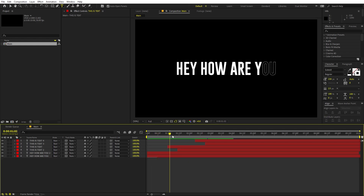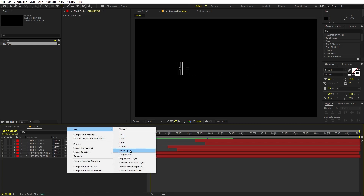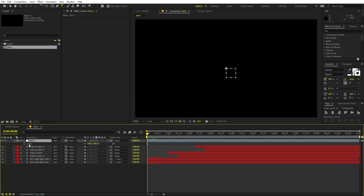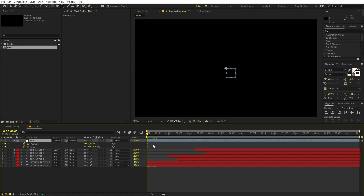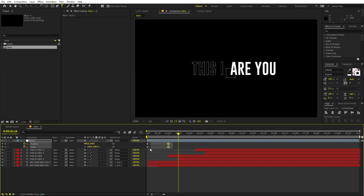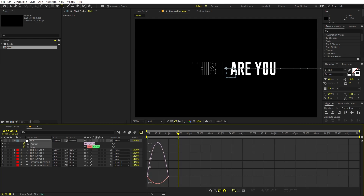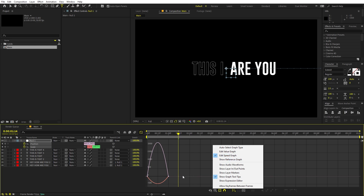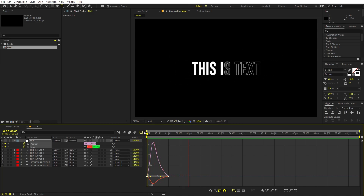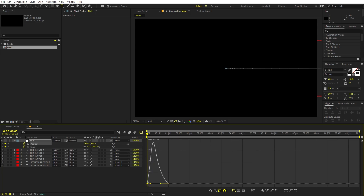You can also add scaling animations. Create a null object, then parent both text layers to it. Select the null object and add a keyframe for Scale by pressing S, and for Position press P, then press U to see both keyframes. At the beginning, increase the scale and move it to the right side to get a zoom-in animation. Select both keyframes, press F9, then go to the Graph Editor — make sure you're using the Speed Graph — and play around with the curves to get a nice easing.